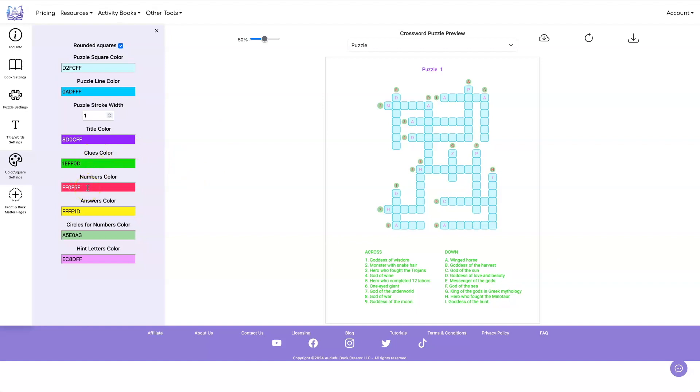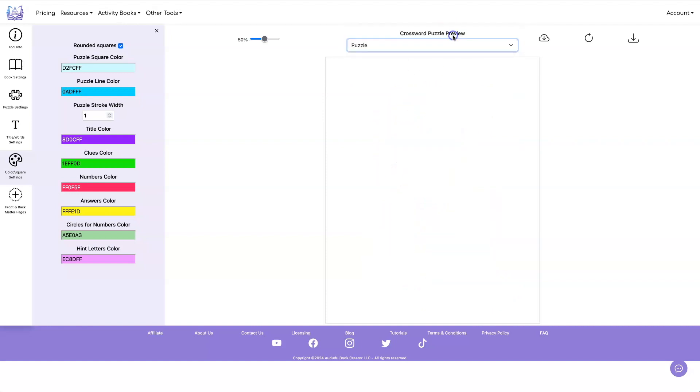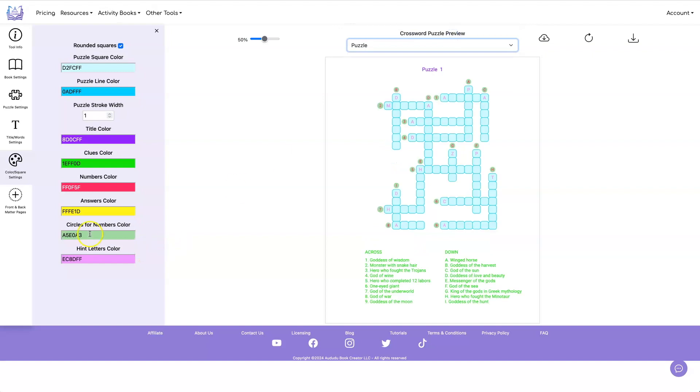The numbers are these here inside of the circles. Your answer color is this yellow. And the circle number color is this green around here. And the hint letter color is this pink. And this is something you can use on regular crosswords, not just kids mode.